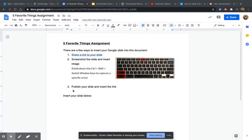All right, so this is how you publish your slide and insert the link. It's similar to sharing the link except that I can't edit it, nor can anyone else.